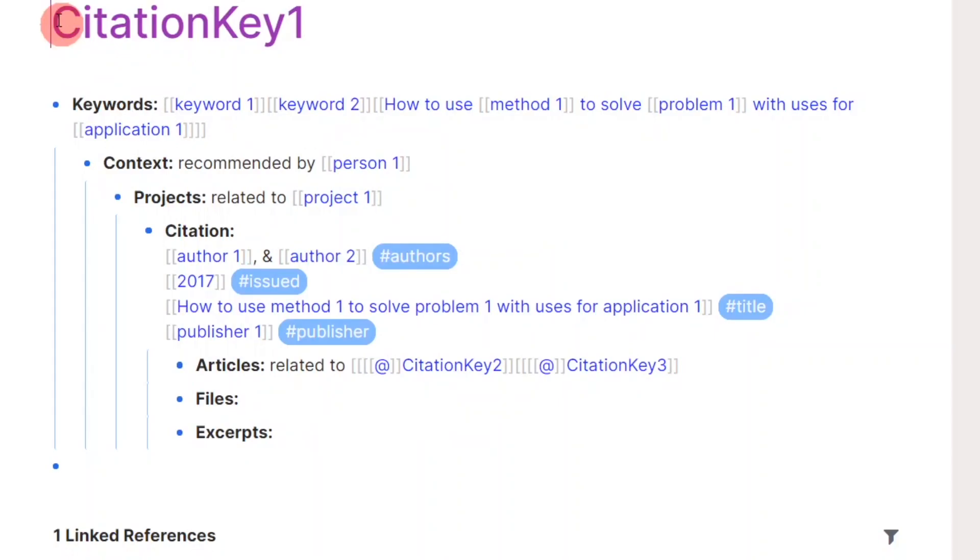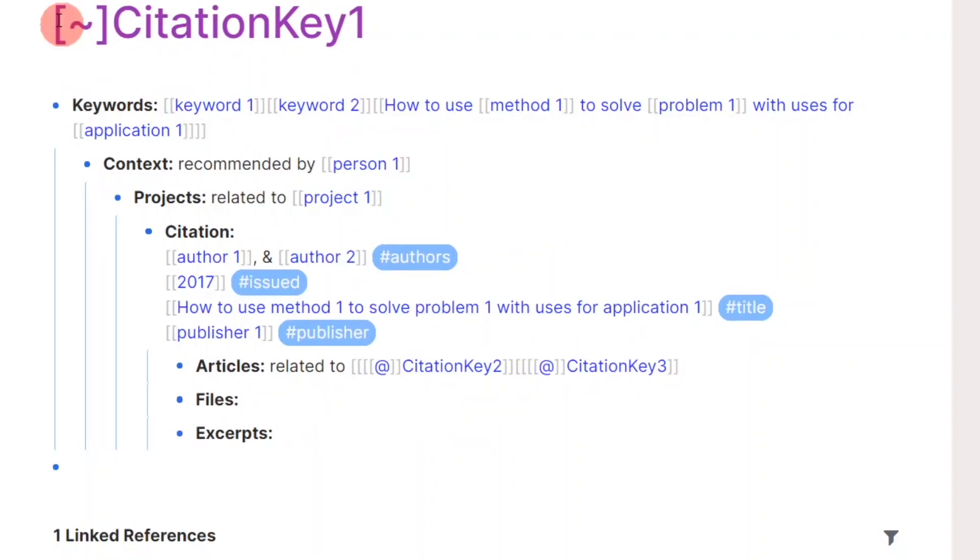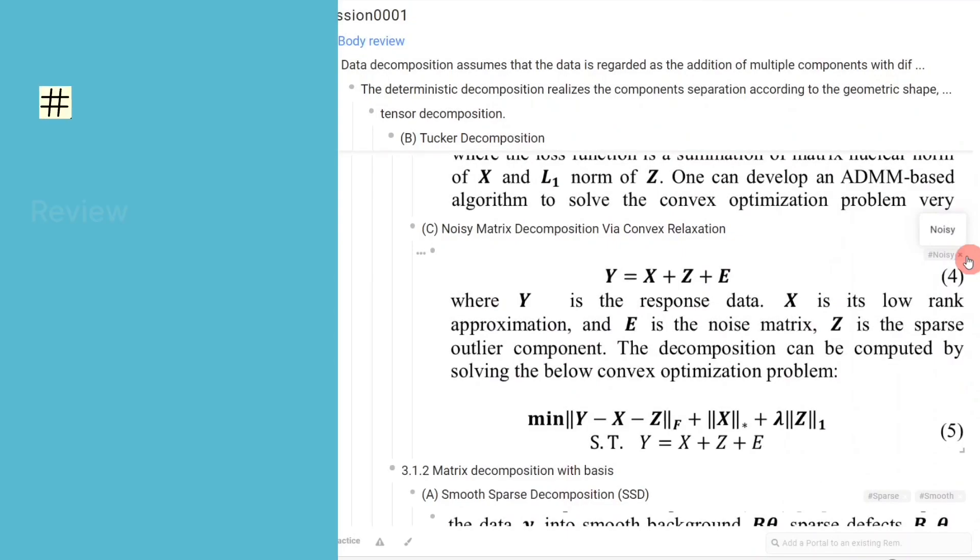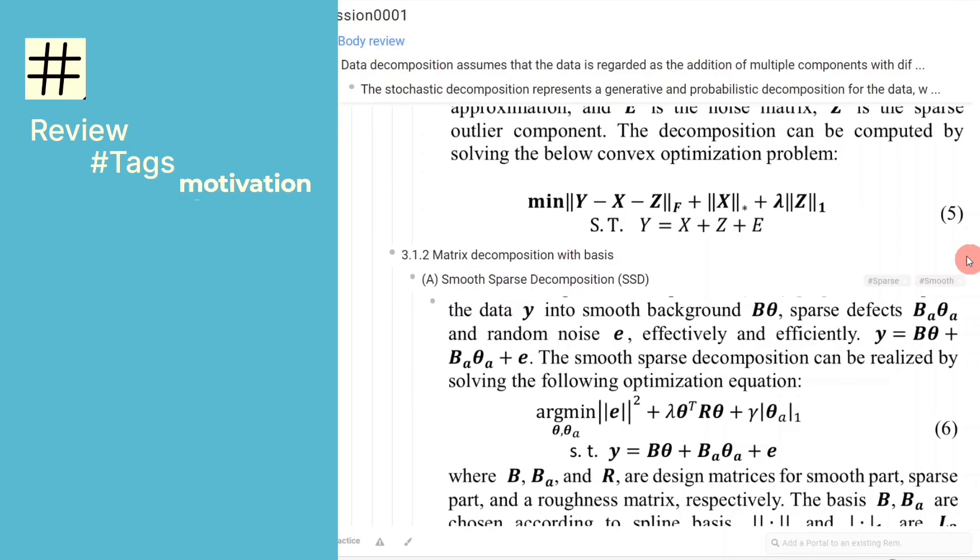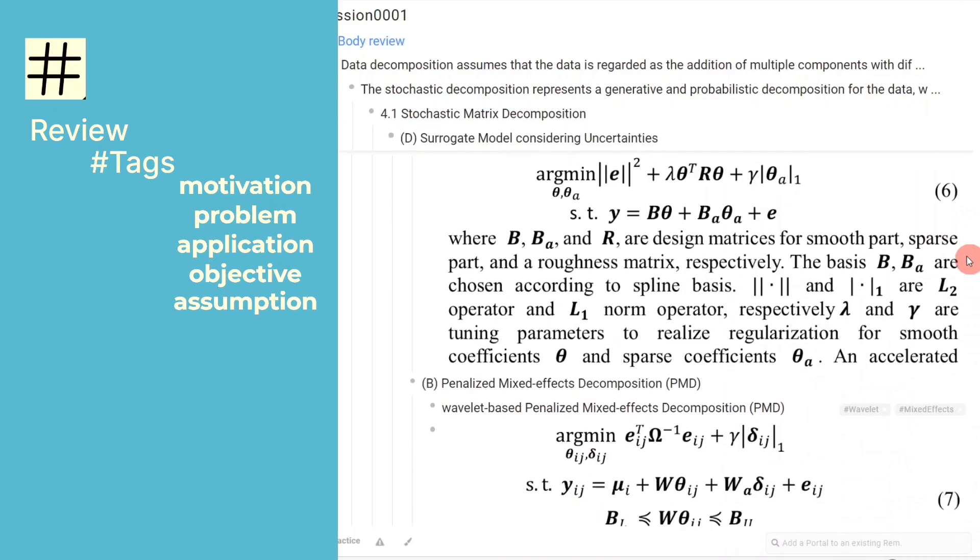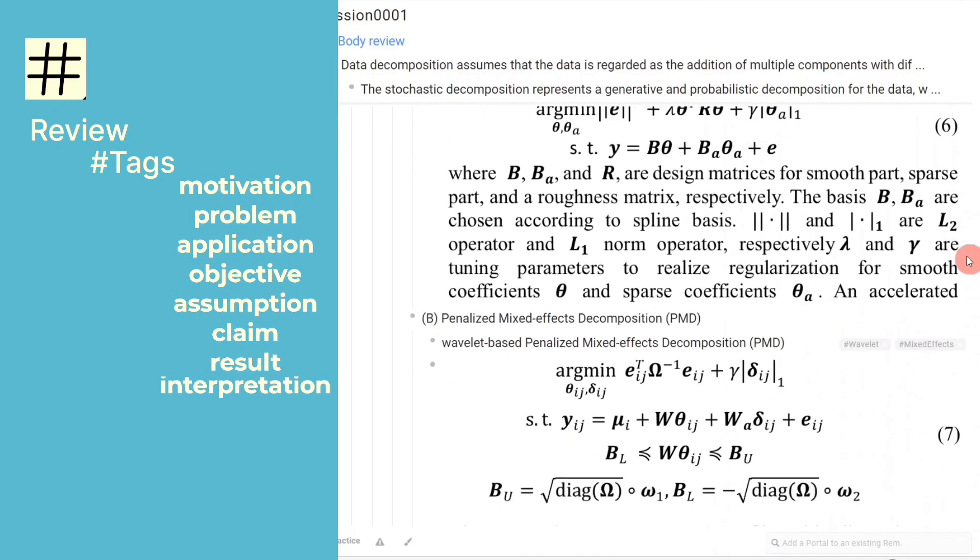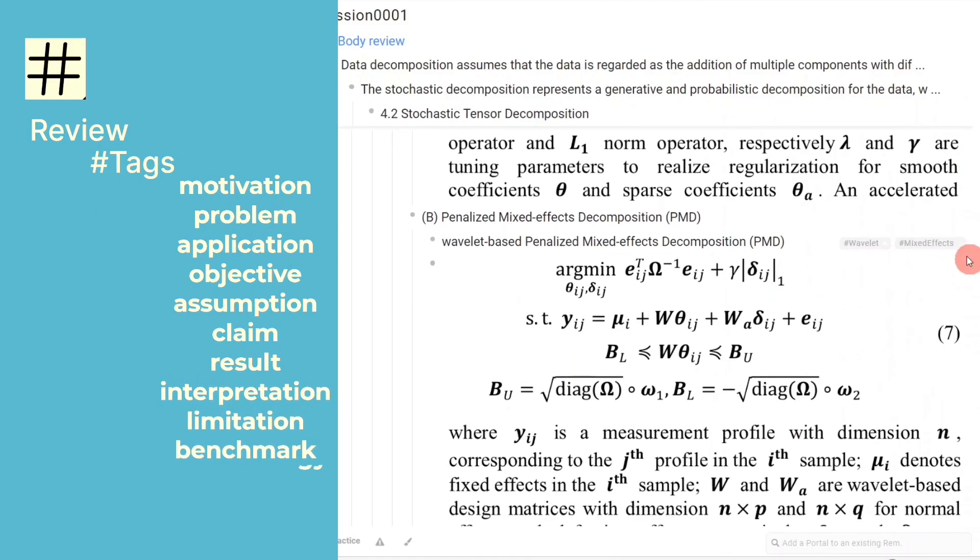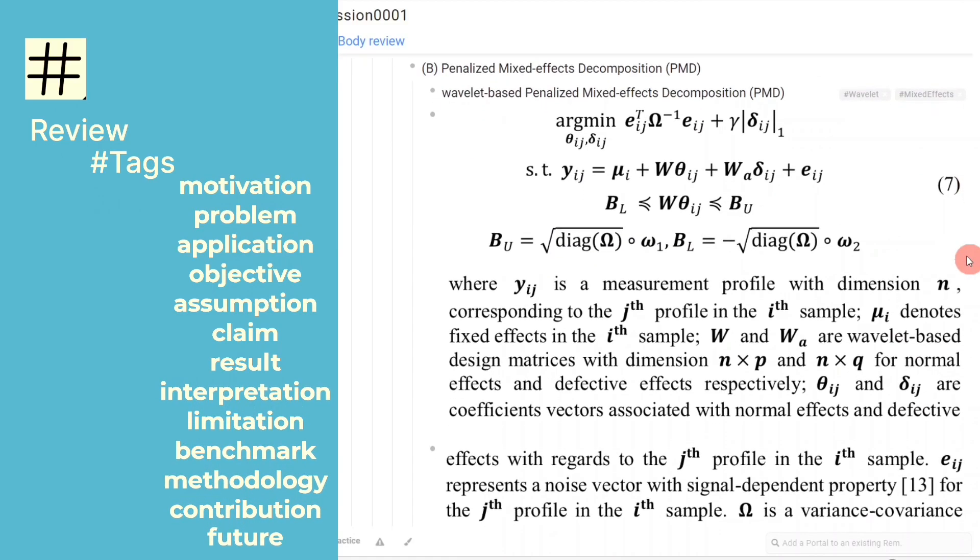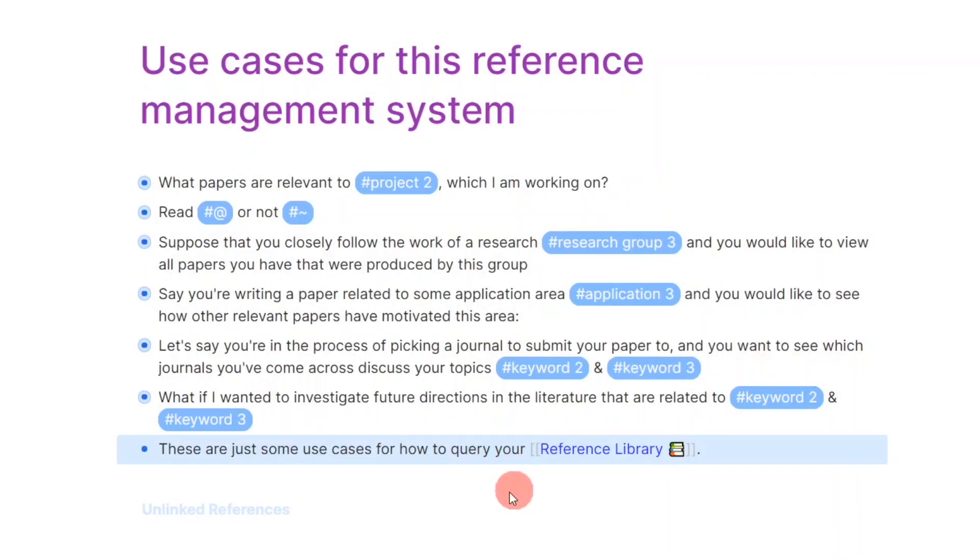Finally, the excerpts attribute is where I insert all highlights and annotations from the original paper. You can watch my previous video to know how I like to do this. The video uses RemNote, but all concepts can be used in Roam as well. With this setup, you are now able to search for the information as I demonstrated in the use cases at the start of the video.